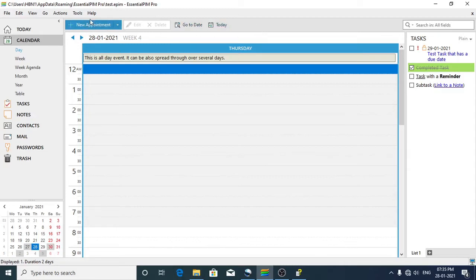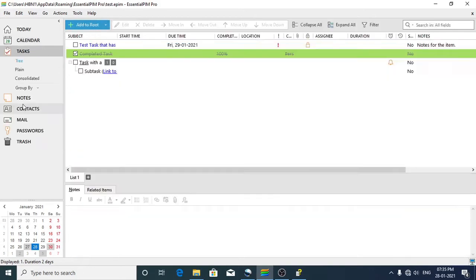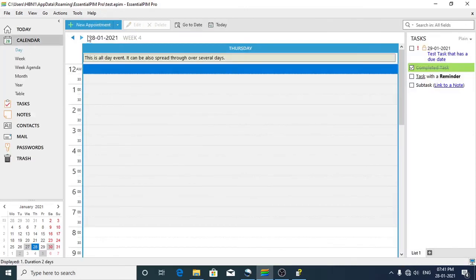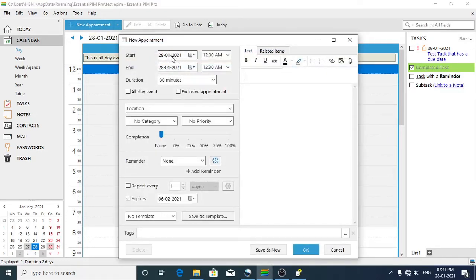For example, the 'New Appointment' option appears. If you click on Tasks, you can see the 'Add to Route' option, and if you click on Notes, you see a similar option there. The main view shows relevant options accordingly. If you'd like to create an appointment, click on the calendar, then click on New Appointment, and enter the start date, end date, event name, and duration, then click OK.